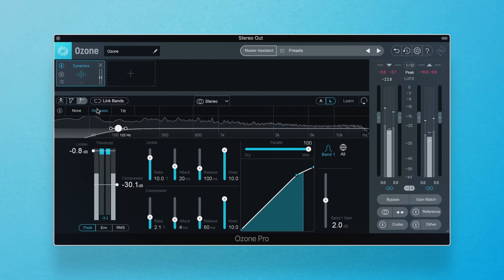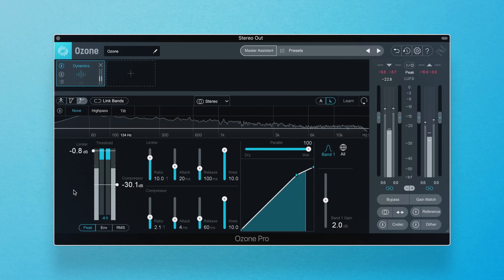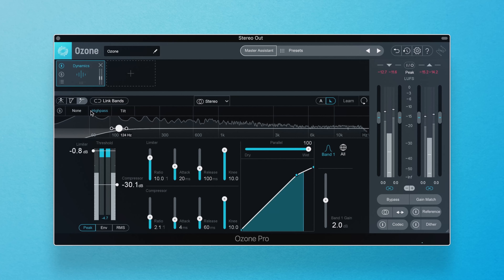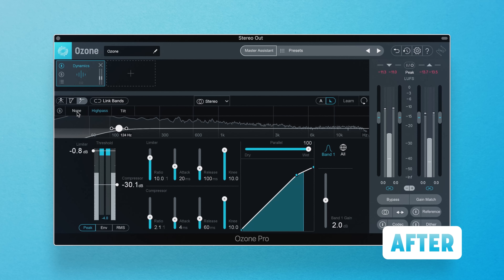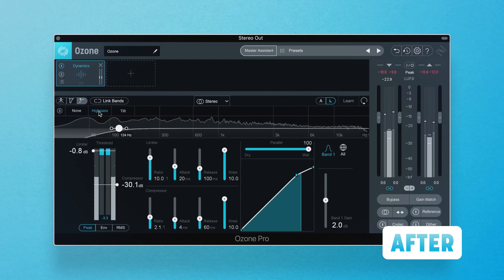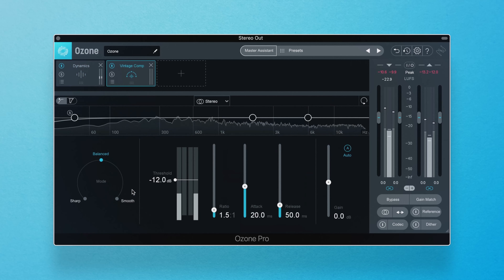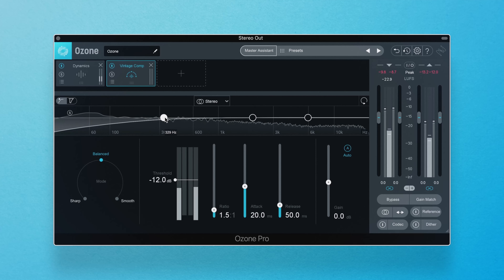Let's get into an example. Before we high pass, note that we have a very muddy sound with lots of pumping. But once we enable the high pass filter, we get a much cleaner sound — less audible pumping and overall much smoother. Here's before and after. And by the way, you can use this Detection Filter processing in the Dynamics module and in the Vintage Compressor module.